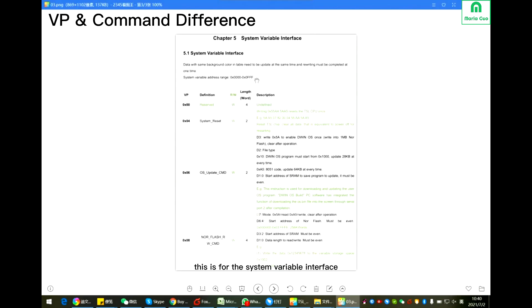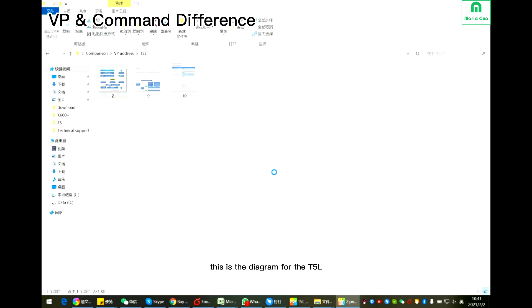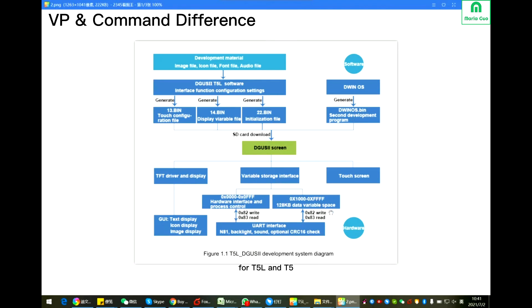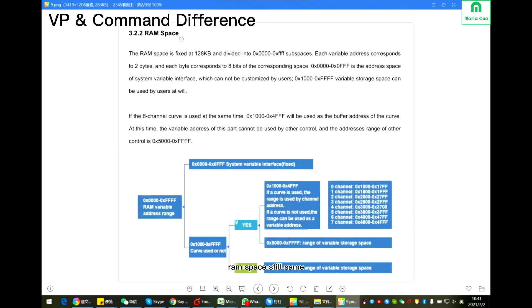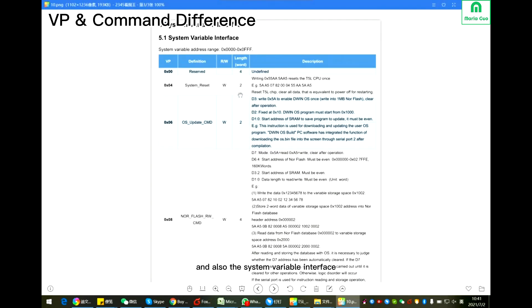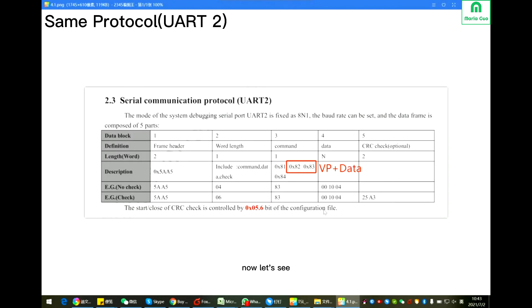This one is for the system variable interface. This is the diagram for the T5L. Actually you can see there is not much difference for T5L and T5. Same command, same scope, RAM space still same. And also the system variable interface is quite similar with the T5.